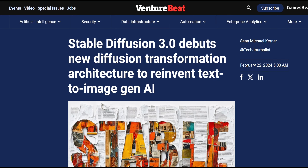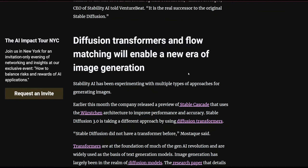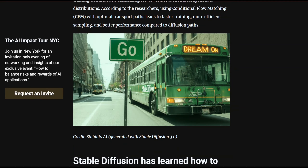Stable Diffusion 3.0 is finally out and it looks pretty great. Here's a picture generated with Stable Diffusion 3.0 — it looks fantastic. You can see that it generates text pretty well; it says 'Go Here,' 'Dream On,' and 'Stable Diffusion.'